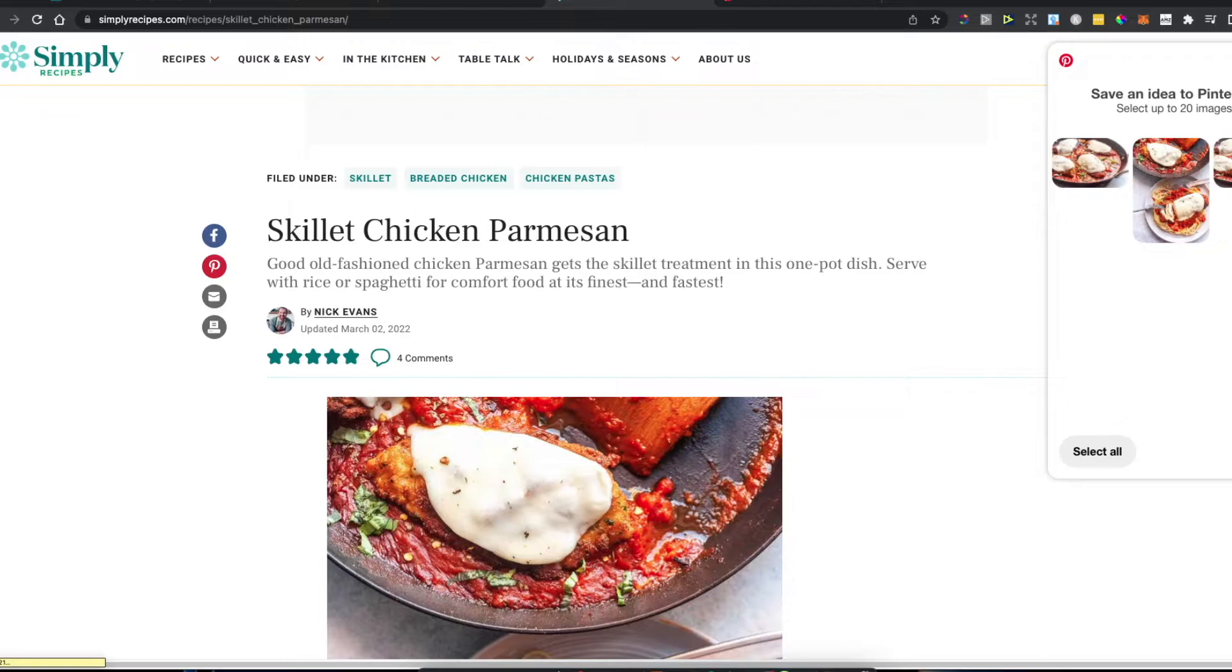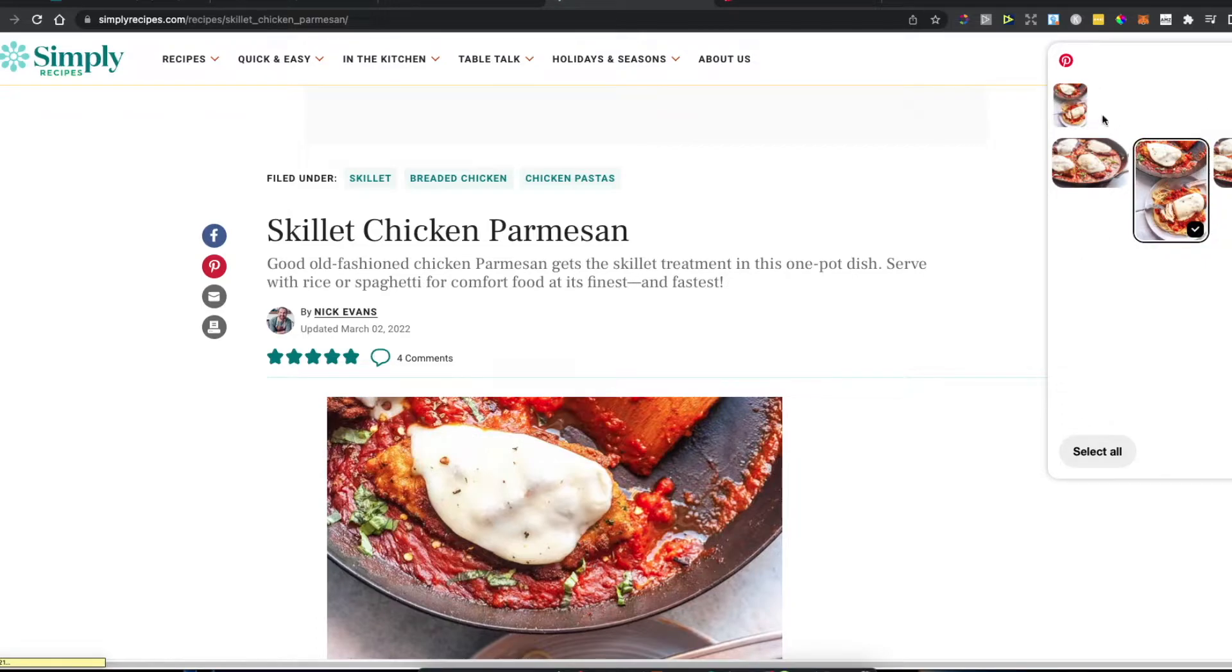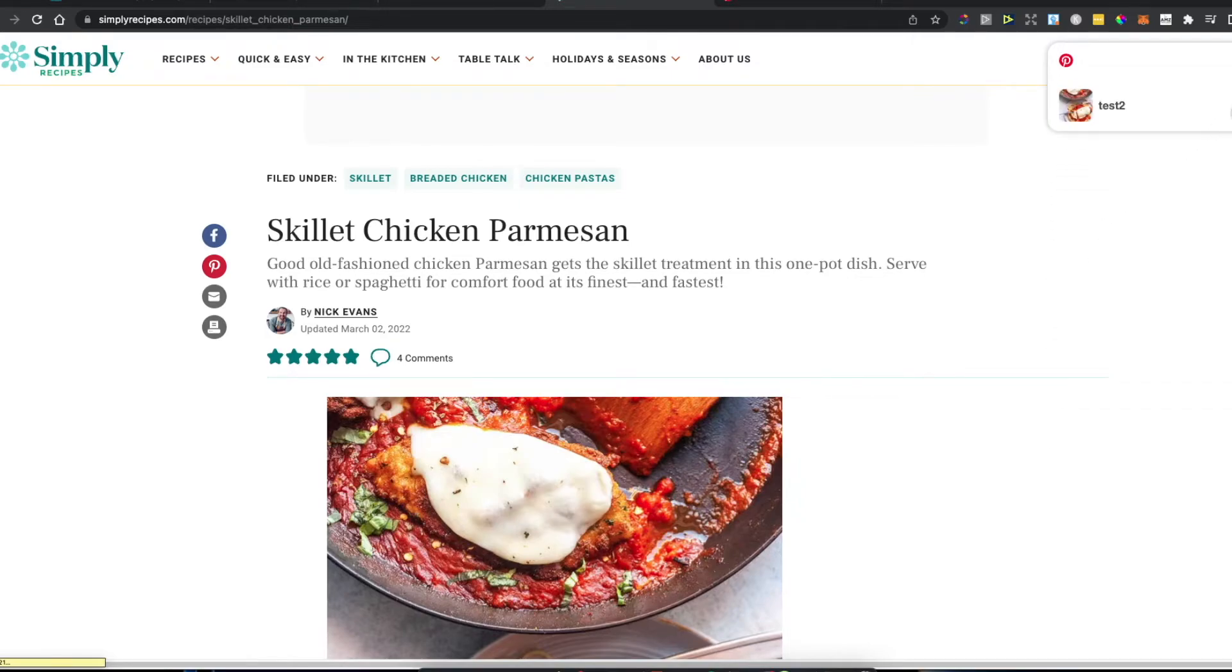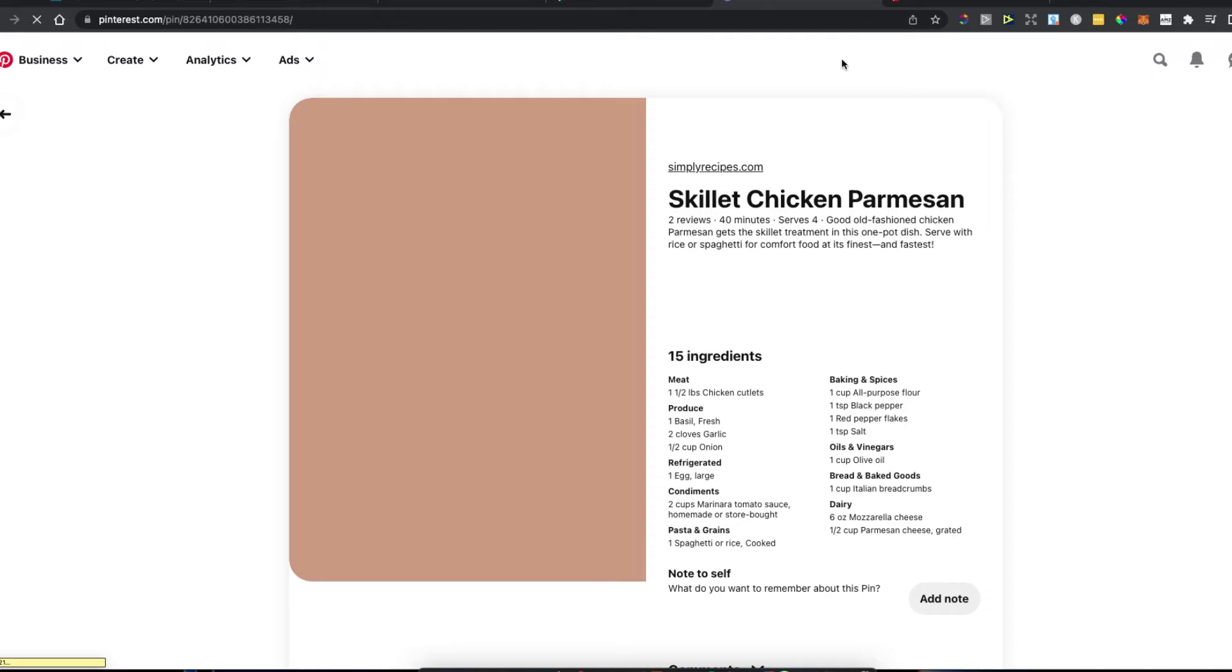Then you can select the images you want to save. I'll select this one, press next, select the board where I want to save this pin, and press save.